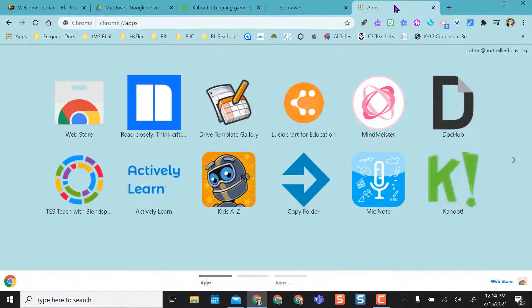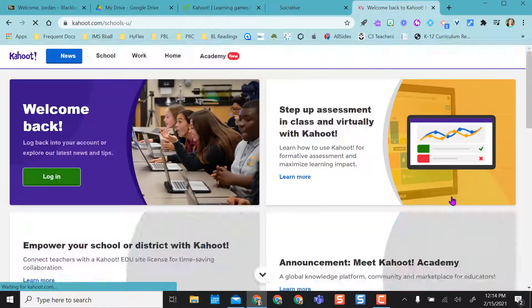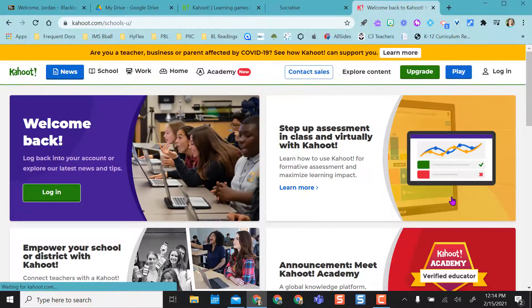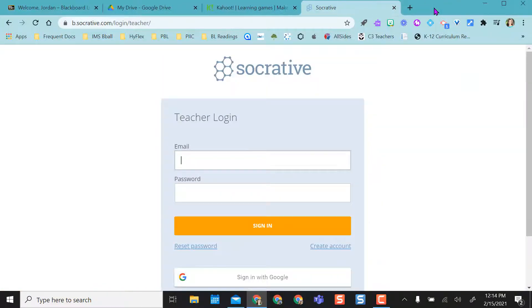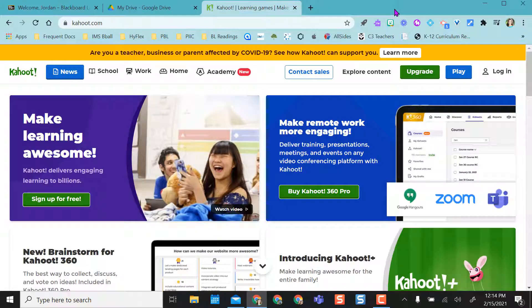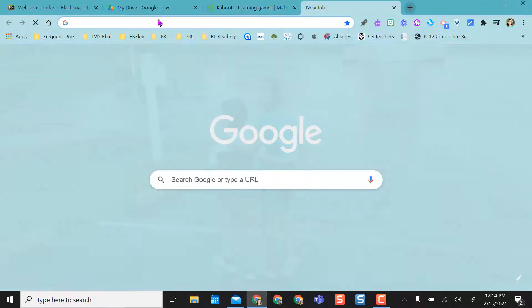So now when I come here I have Kahoot. So now when I click on that it opens Kahoot for me right away. So it's just a nice option to quickly access.